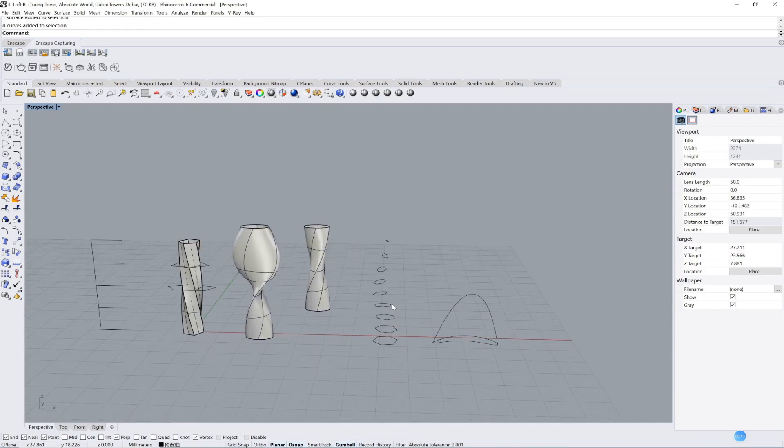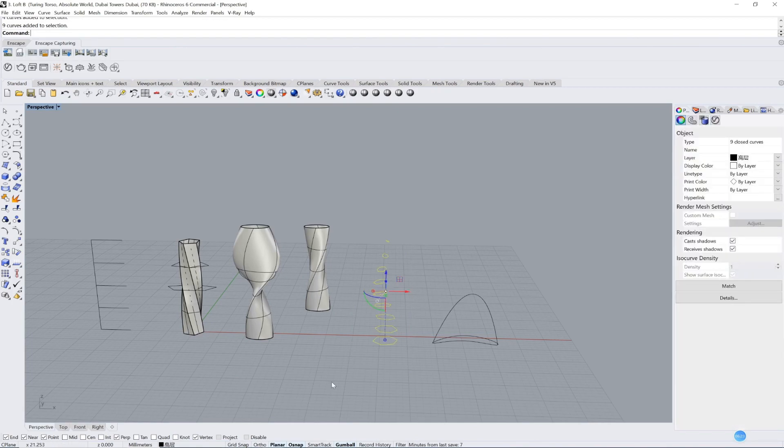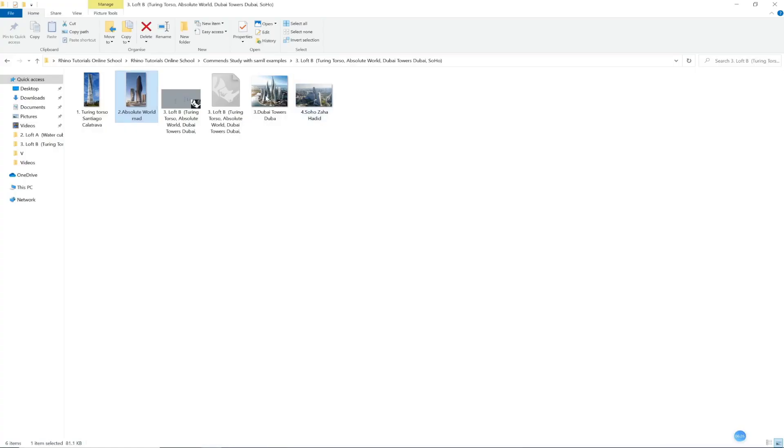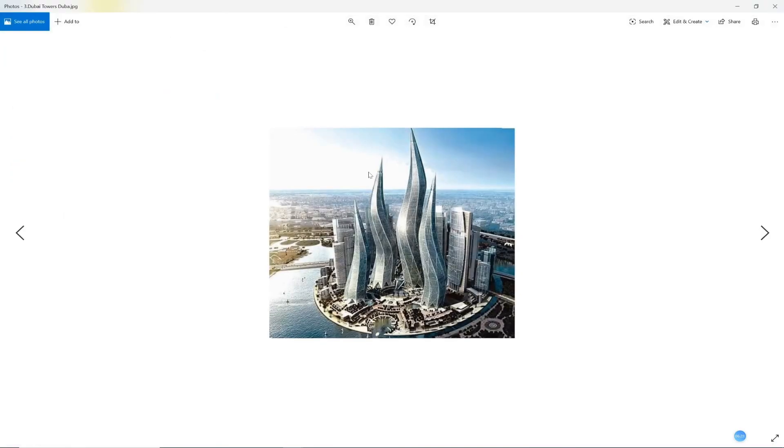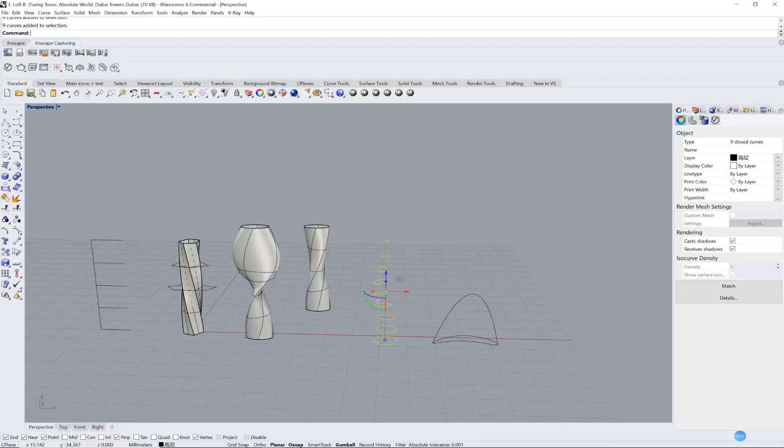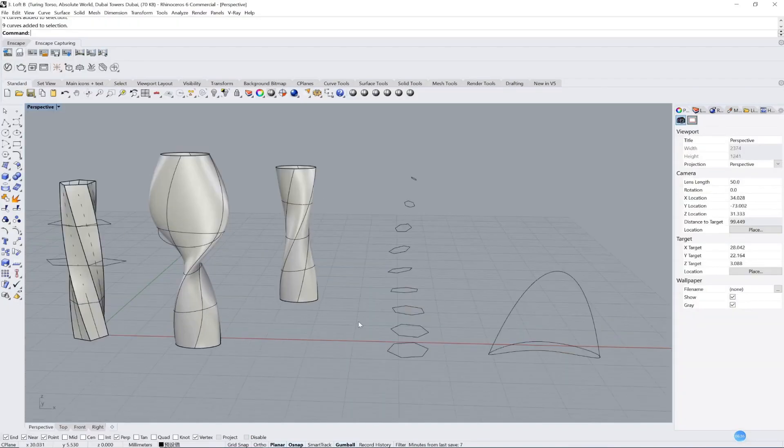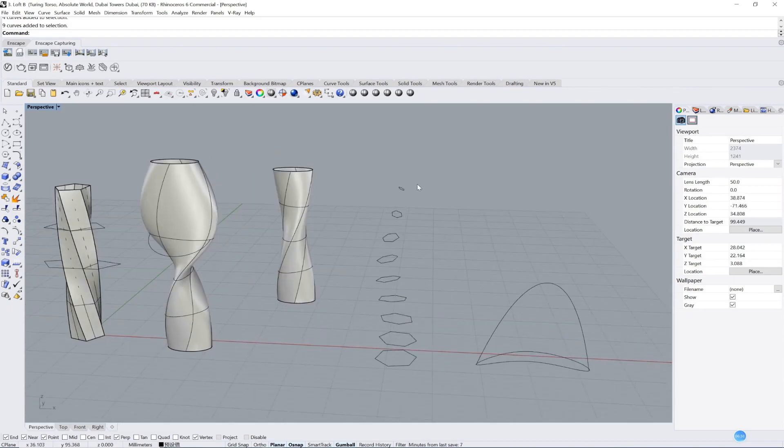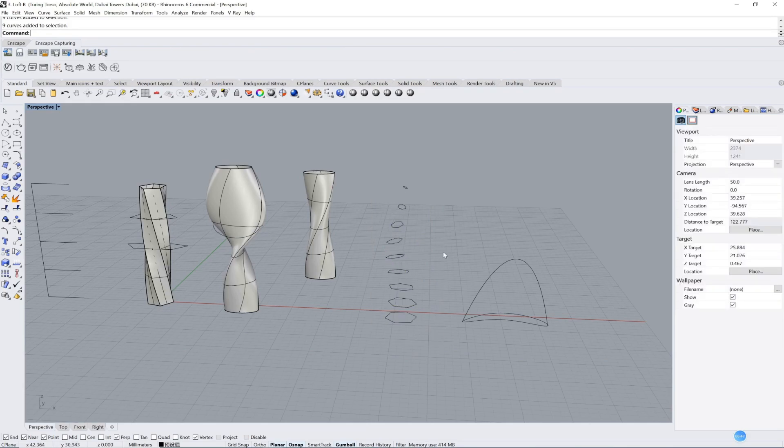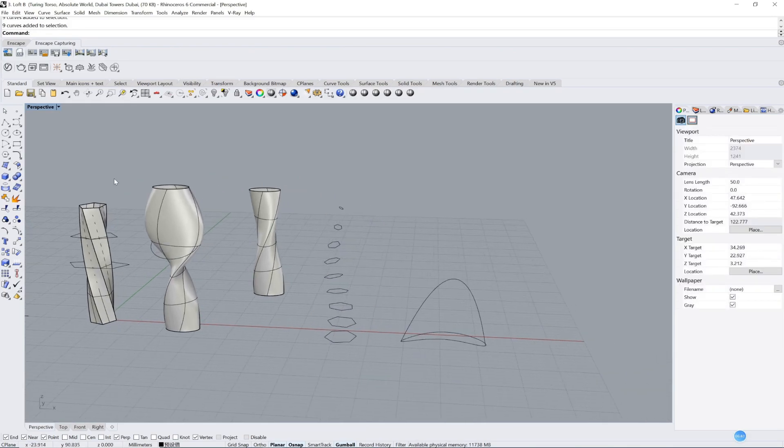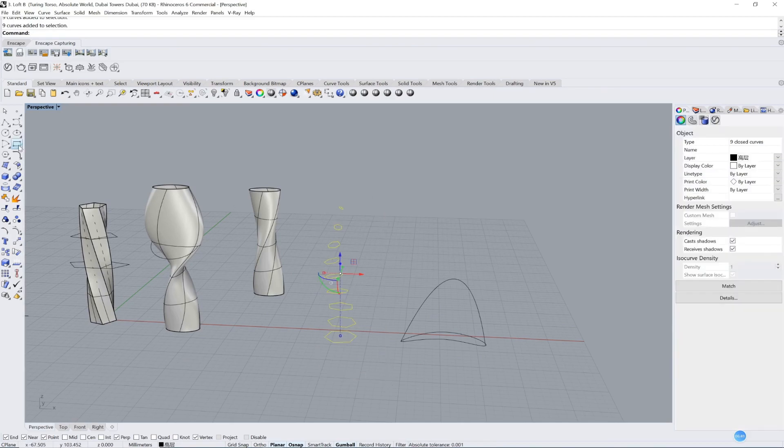Let's do the third one. Cayan Tower in Dubai. Very beautiful one. But this one is a concept model. It's not a real tower. I have already drawn all of them, but it's a little bit harder to draw it. You can try if you want.